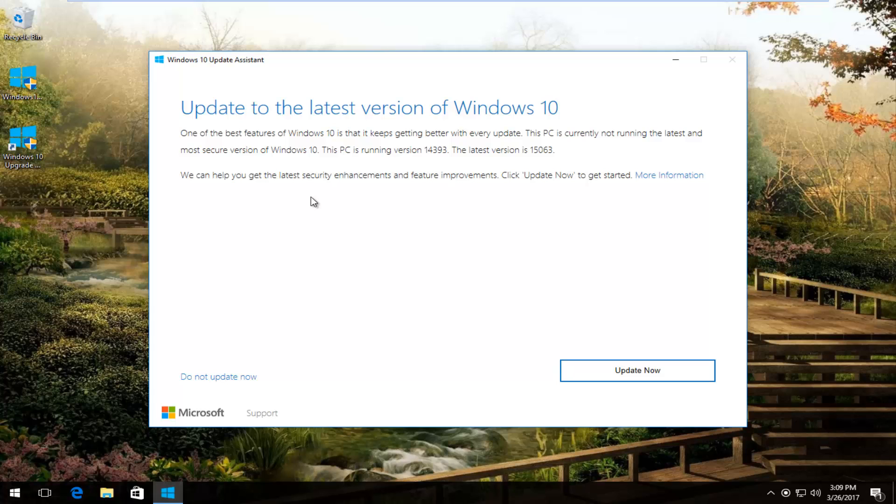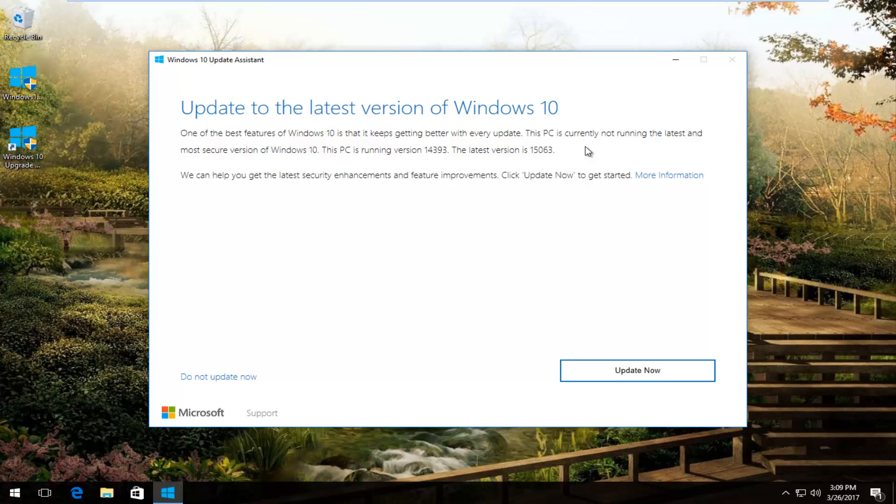It should say update to the latest version of Windows 10. One of the best features of Windows 10 is that it gets better with every update. This PC is currently not running the latest and most secure version of Windows 10. The latest version is 15063, at least at the time of this recording.